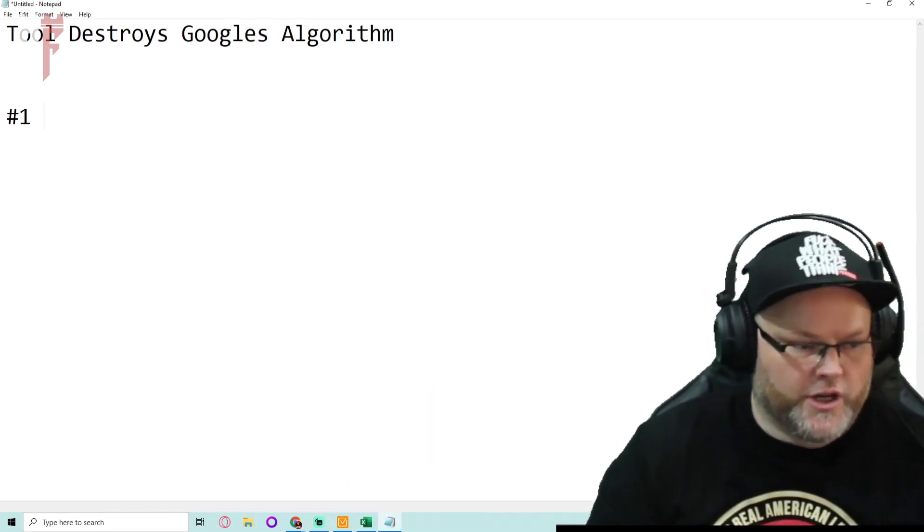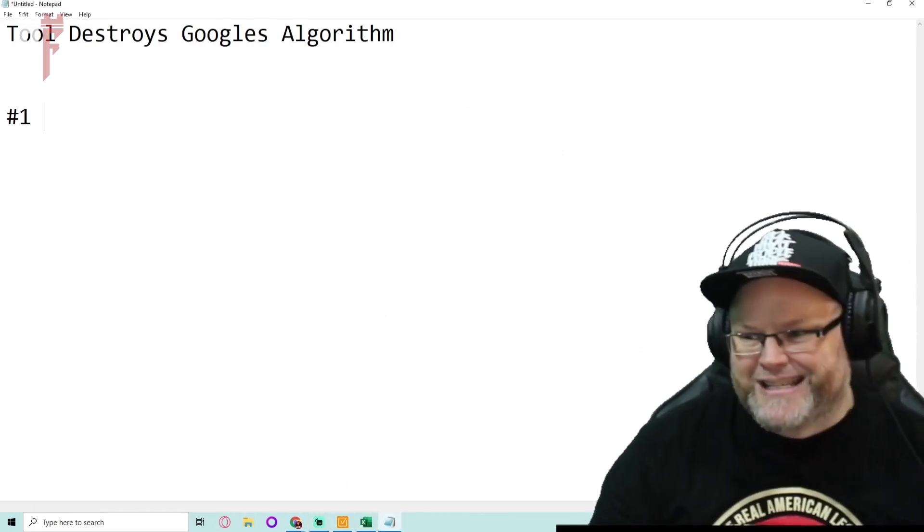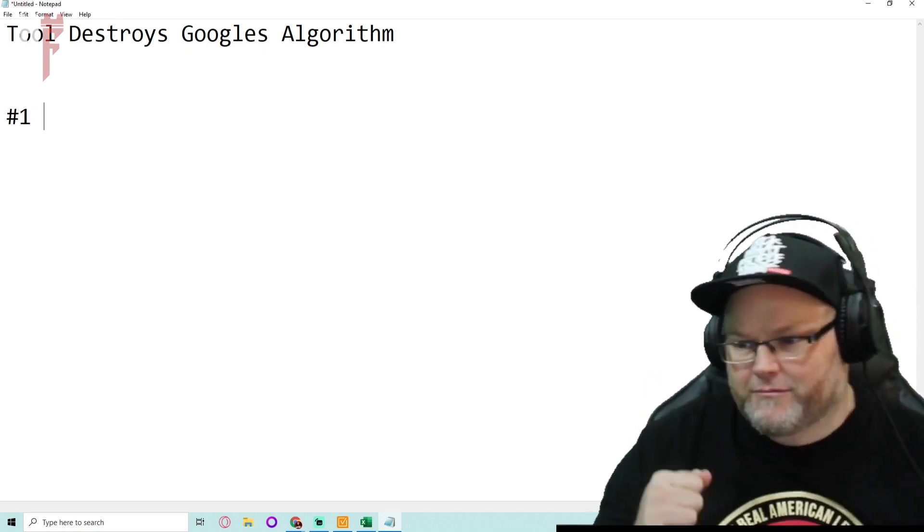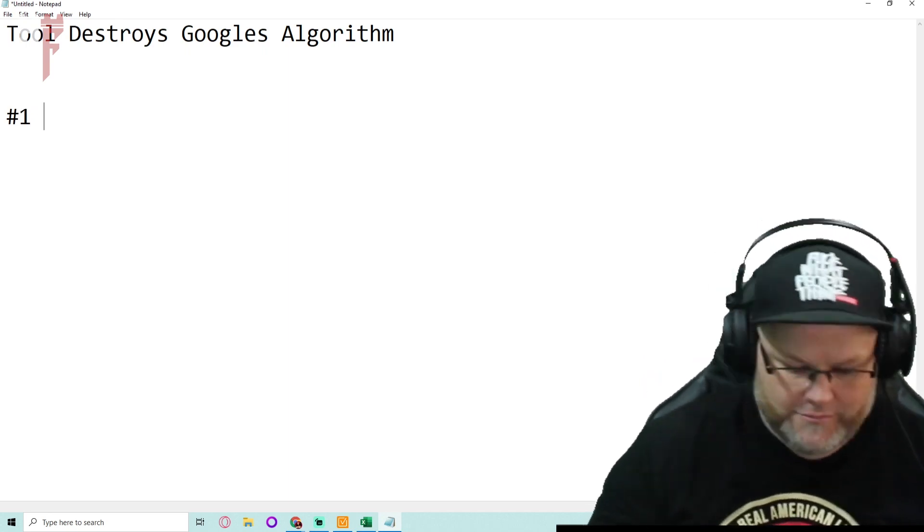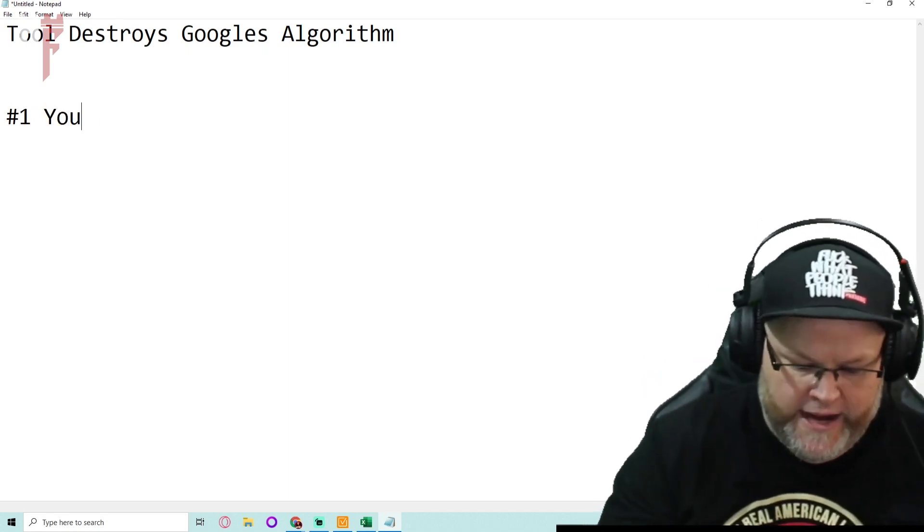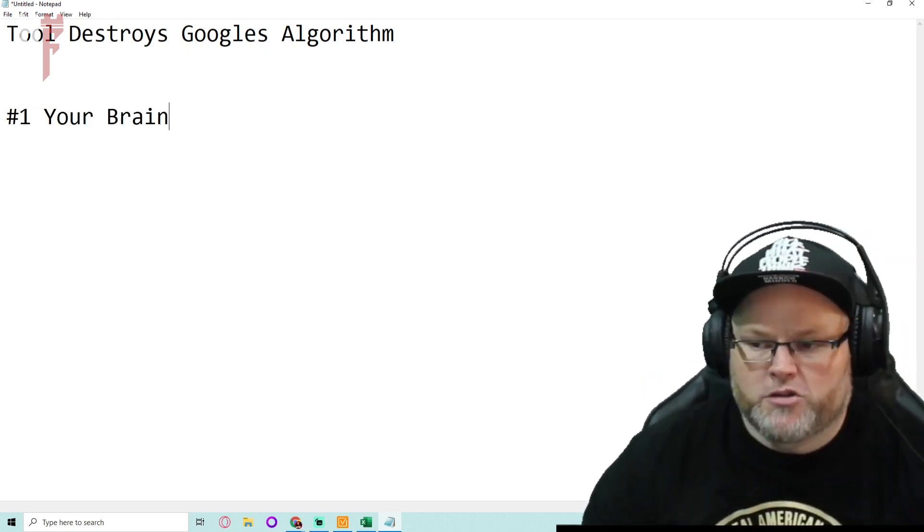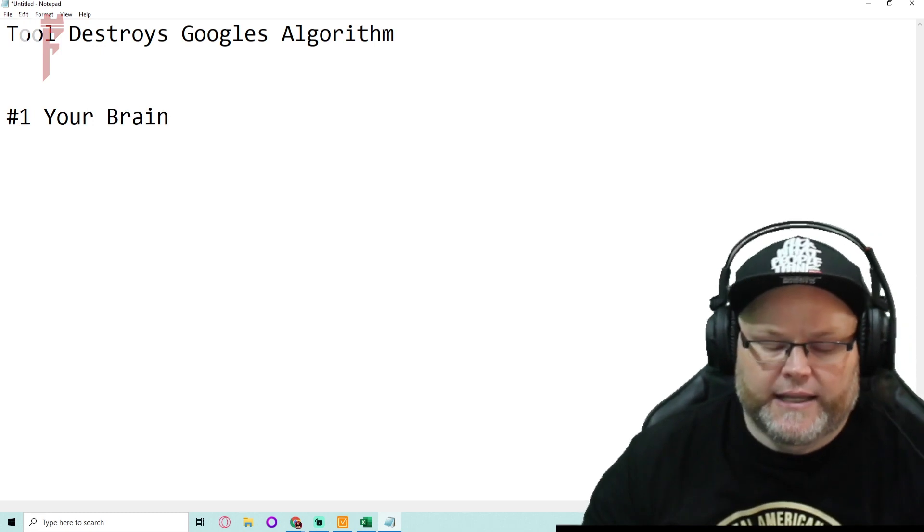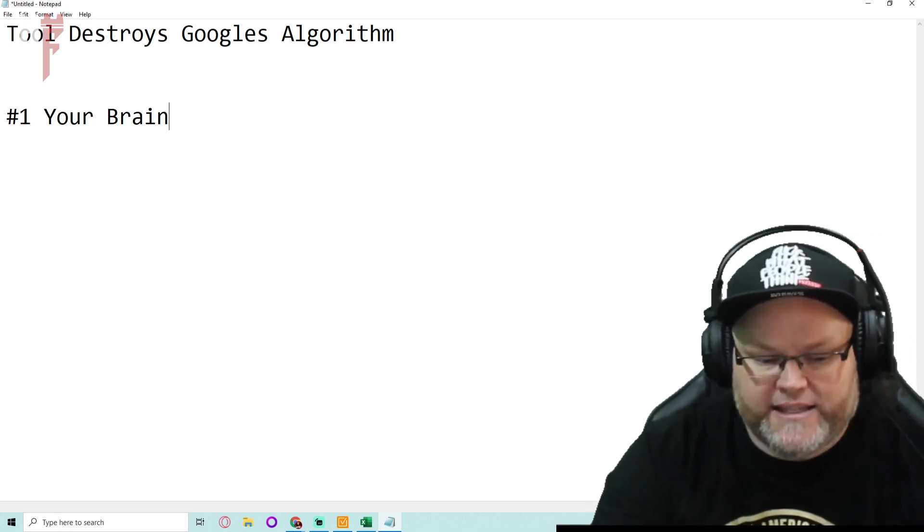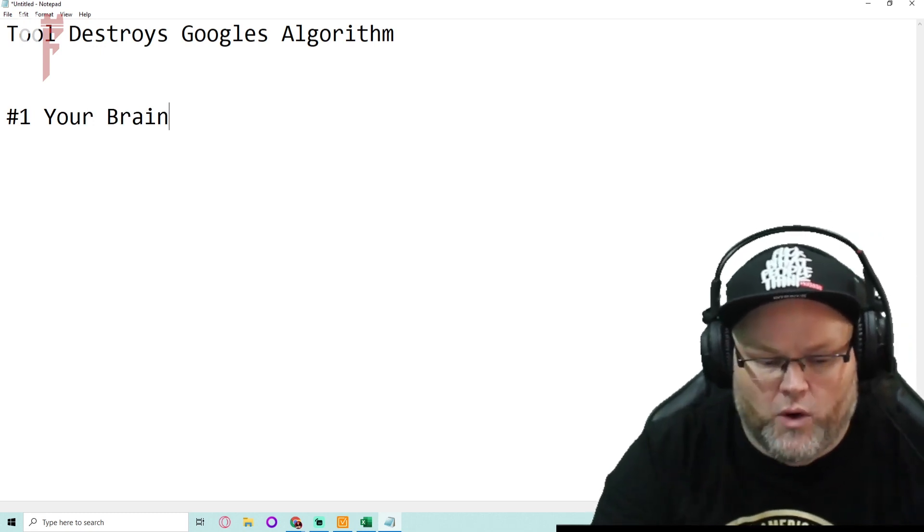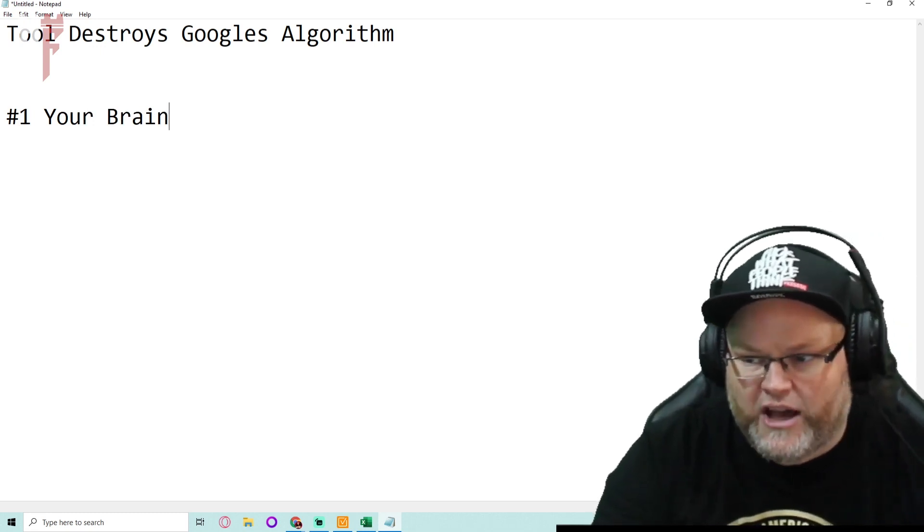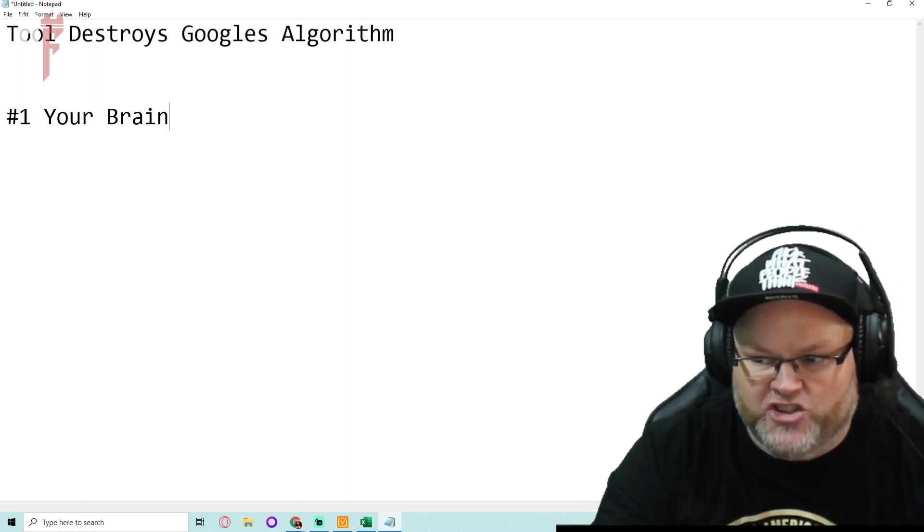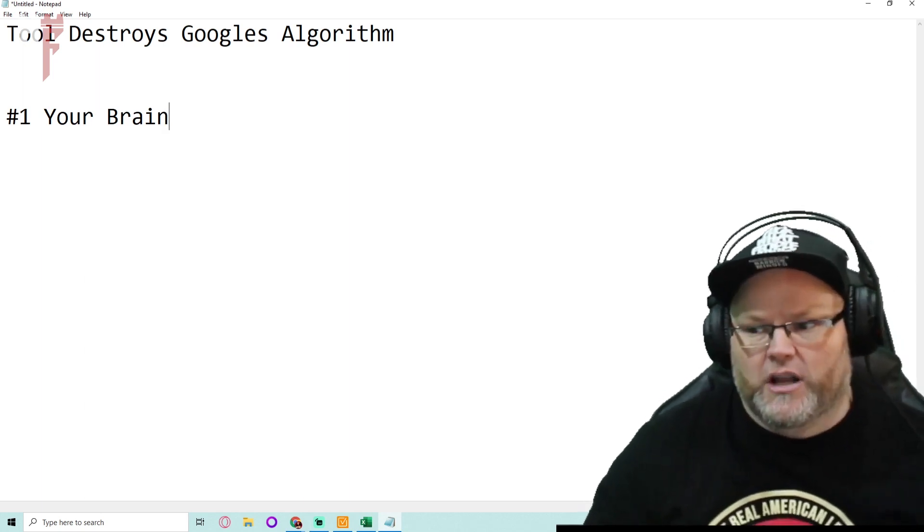Number one tool you need to be using in SEO, take a guess. Your brain, not a tool. Most people neglect it. They don't test things. They want to ask everybody, well how can I do this and how can I do that and not actually get in the trenches and test it.